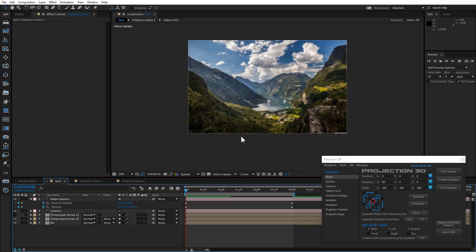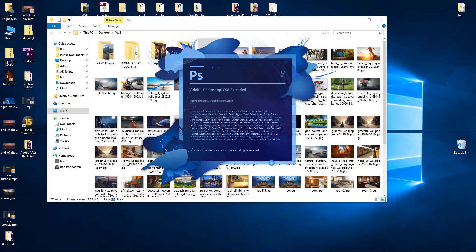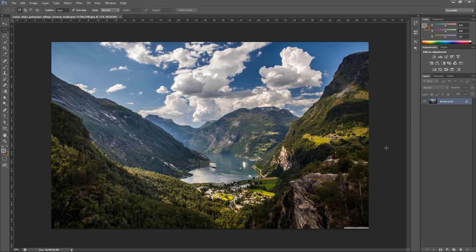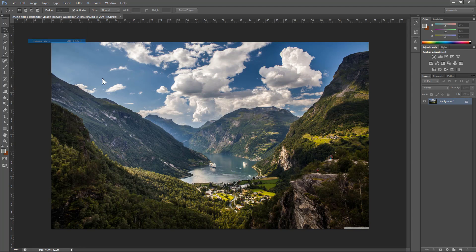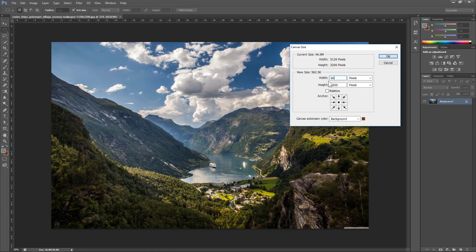Great! Now save the scene and close After Effects. Open the original image in Photoshop. Go to Image > Canvas Size and increase the width and height to 6000 by 4000 pixels.